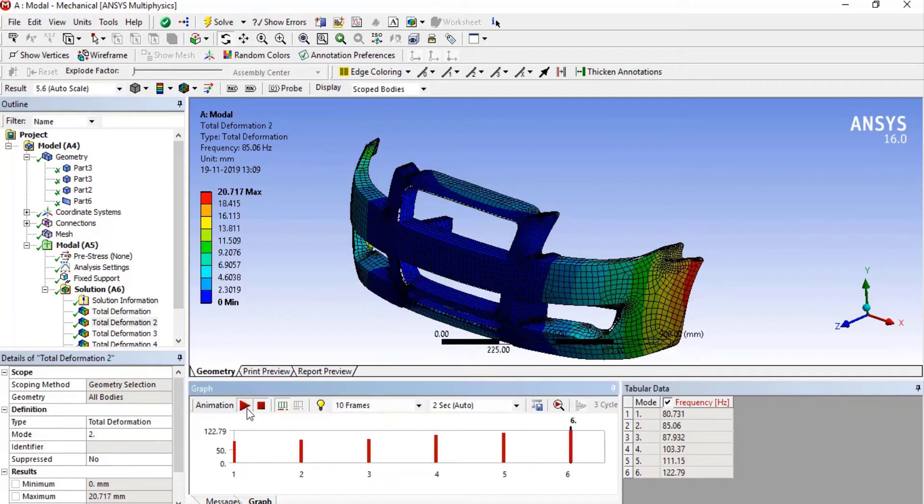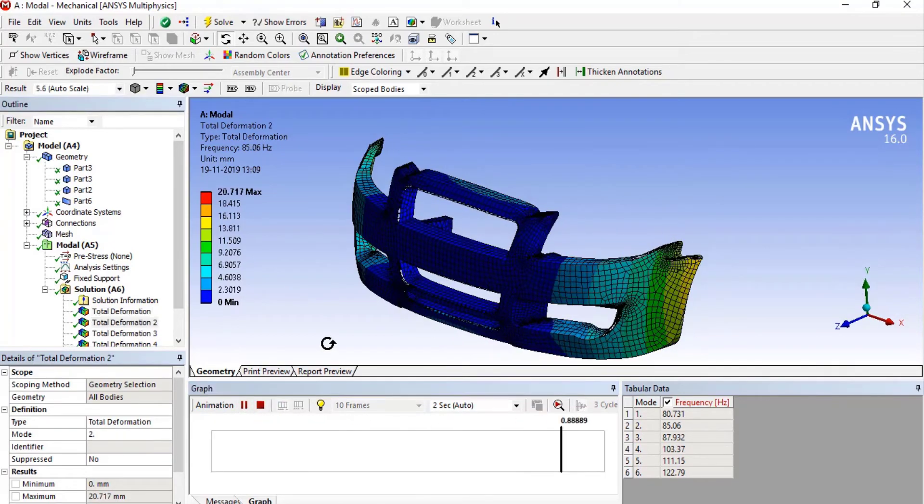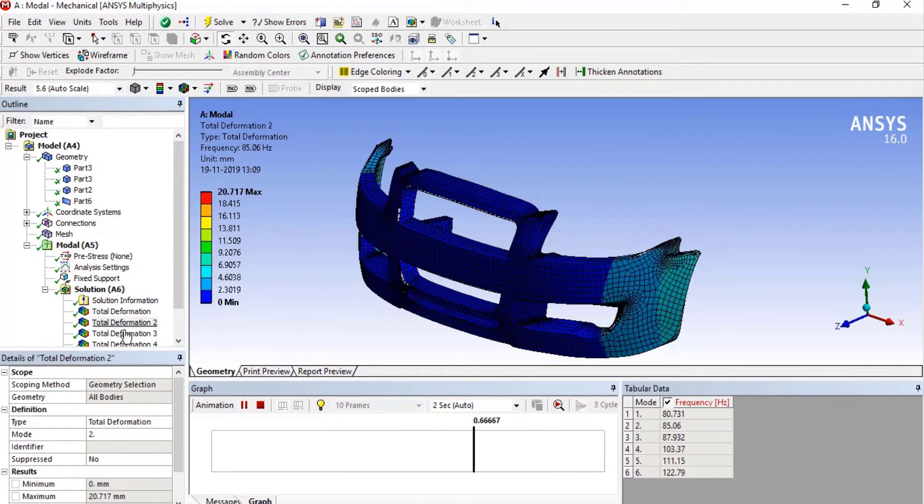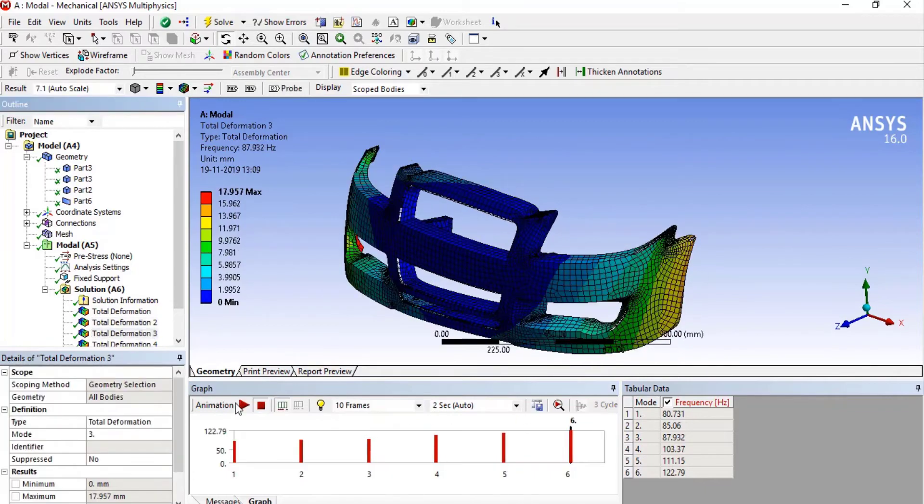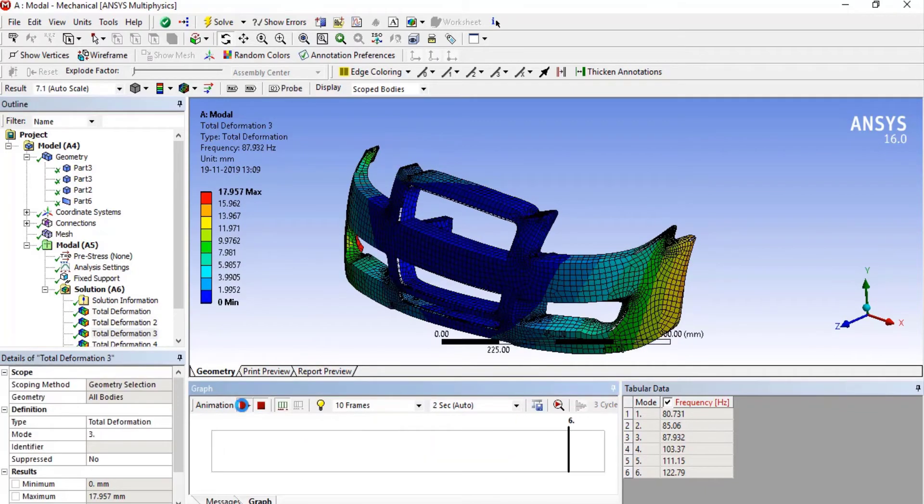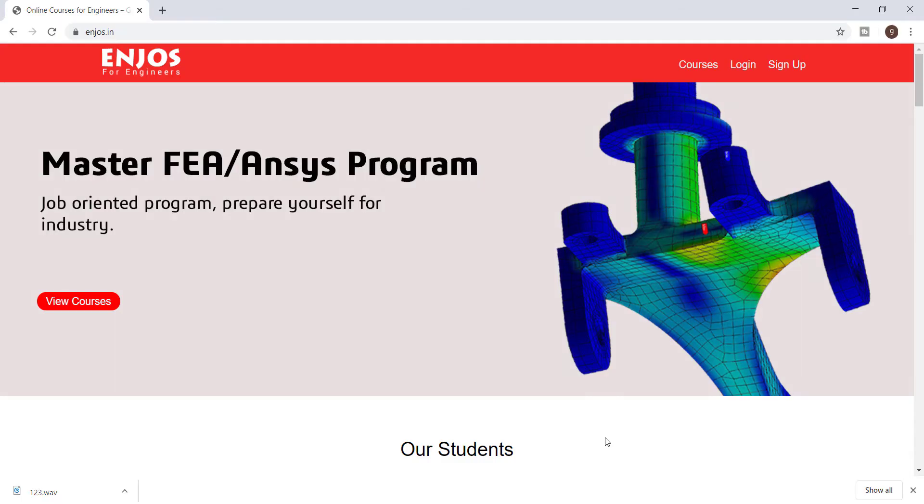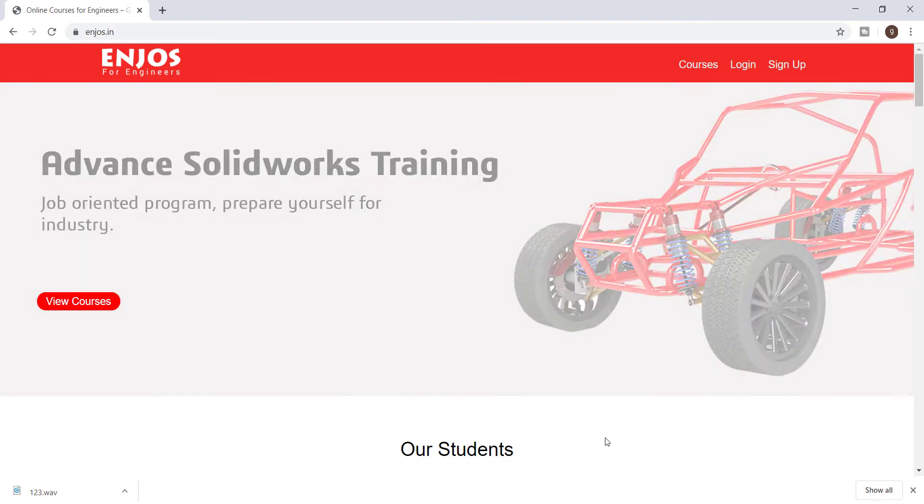Along with these skills, you should also know about different standards, symbols, and measurement units to increase your visualization. Now let's talk about ENJOS's job-oriented advanced design program.